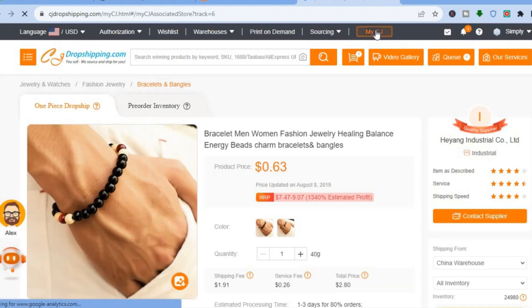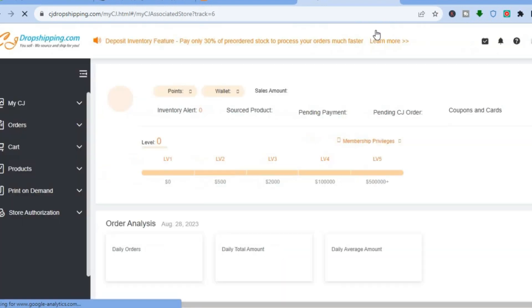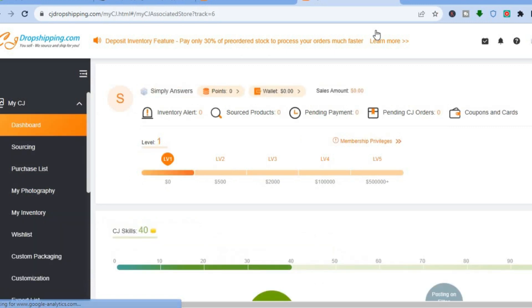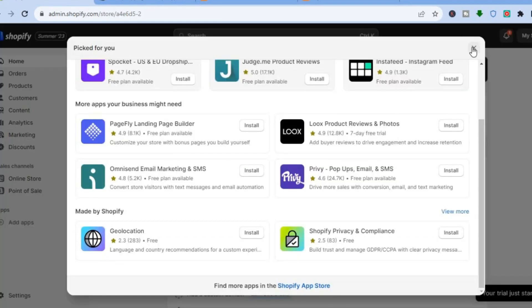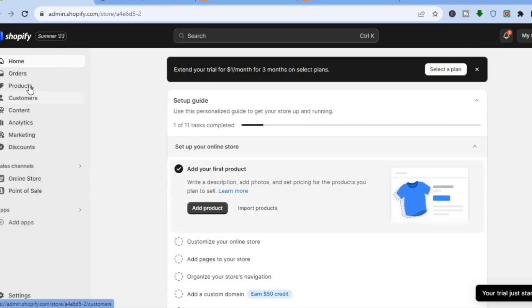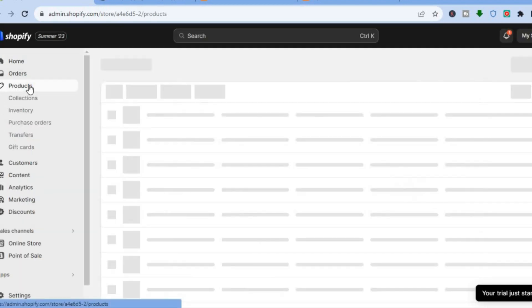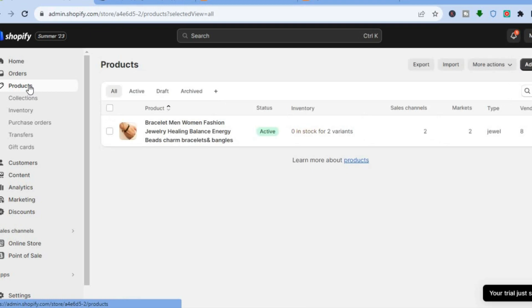The dashboard will update and carry you back to the main dashboard. From there, if you go back into your Shopify store and tap on Products, you will see the product that you just added — it has now been successfully added to your store.